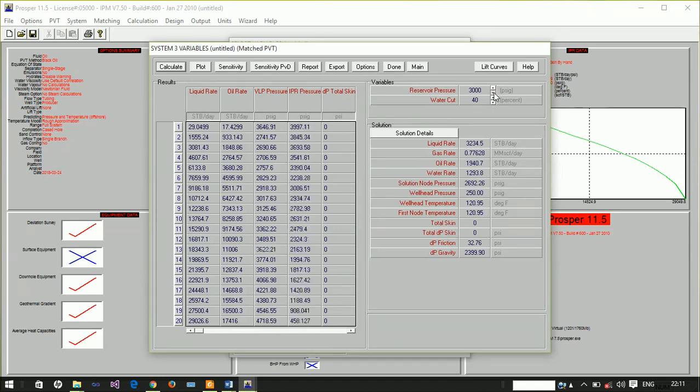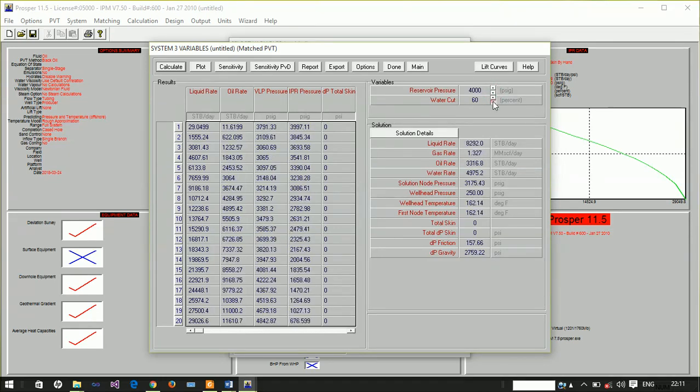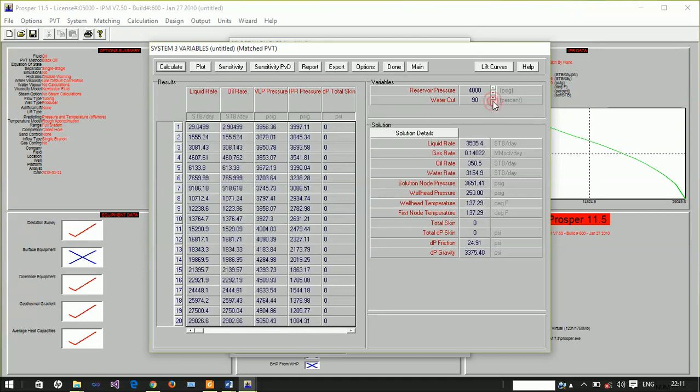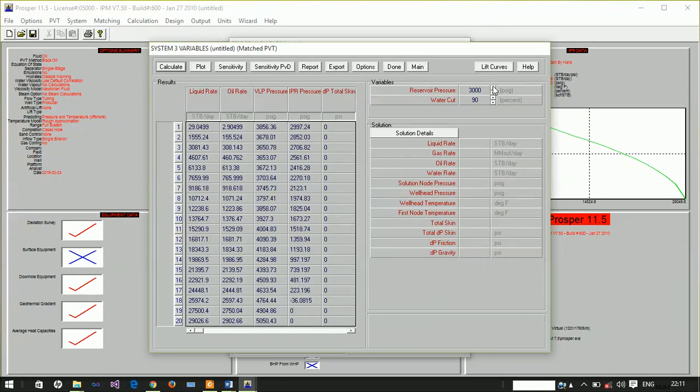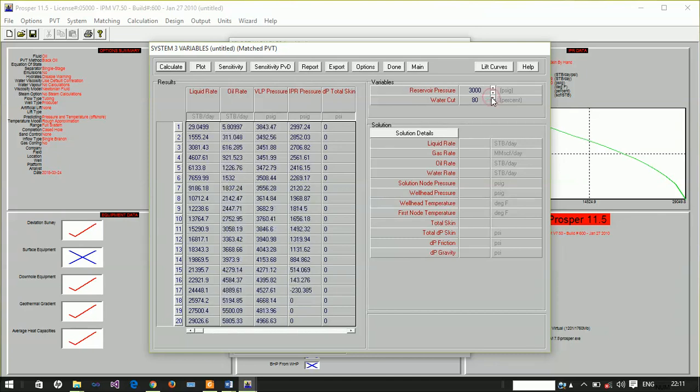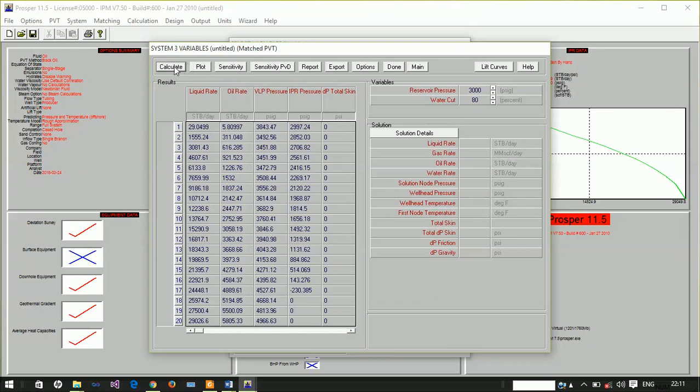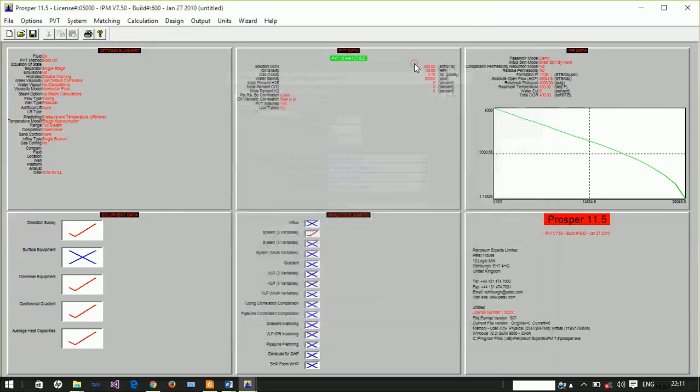Now, this model has been in production for some time. The pressure has decreased to 3000 psig and the water cut has increased to 80%. We've discovered there's no production, so we want to use an electrical submersible pump to artificially lift water and oil from this model.